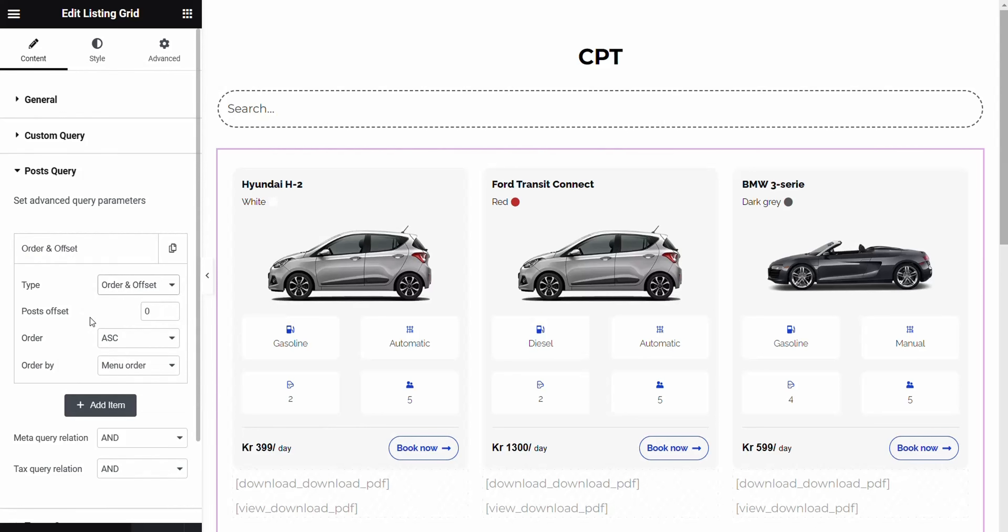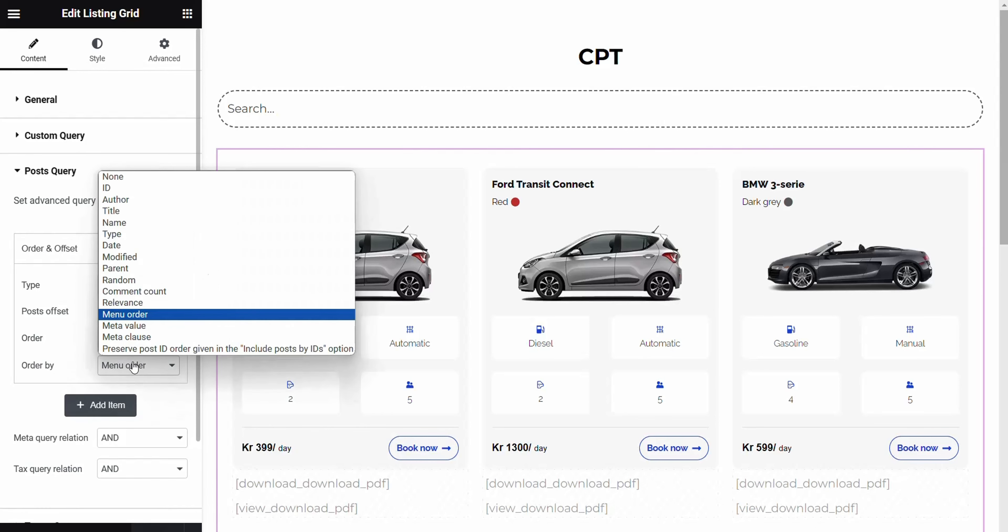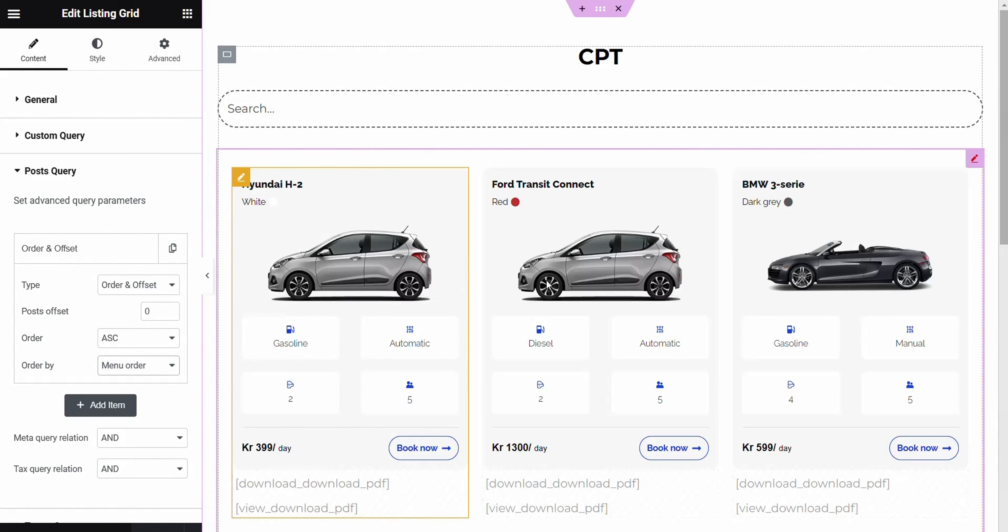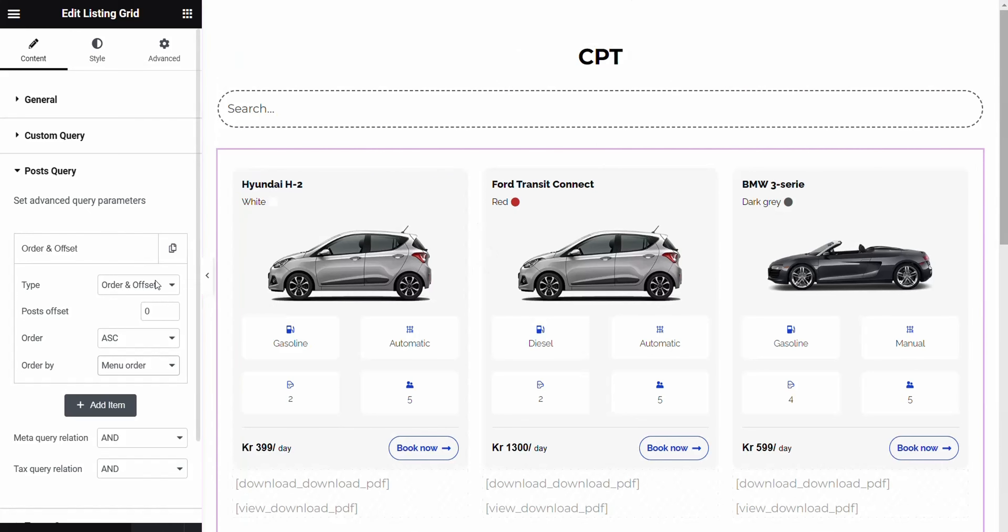Setting it to 0, changing it to ASC and selecting Menu Order finalizes the process. Remember, updating the Elementor page is crucial for these changes to reflect on the front end.